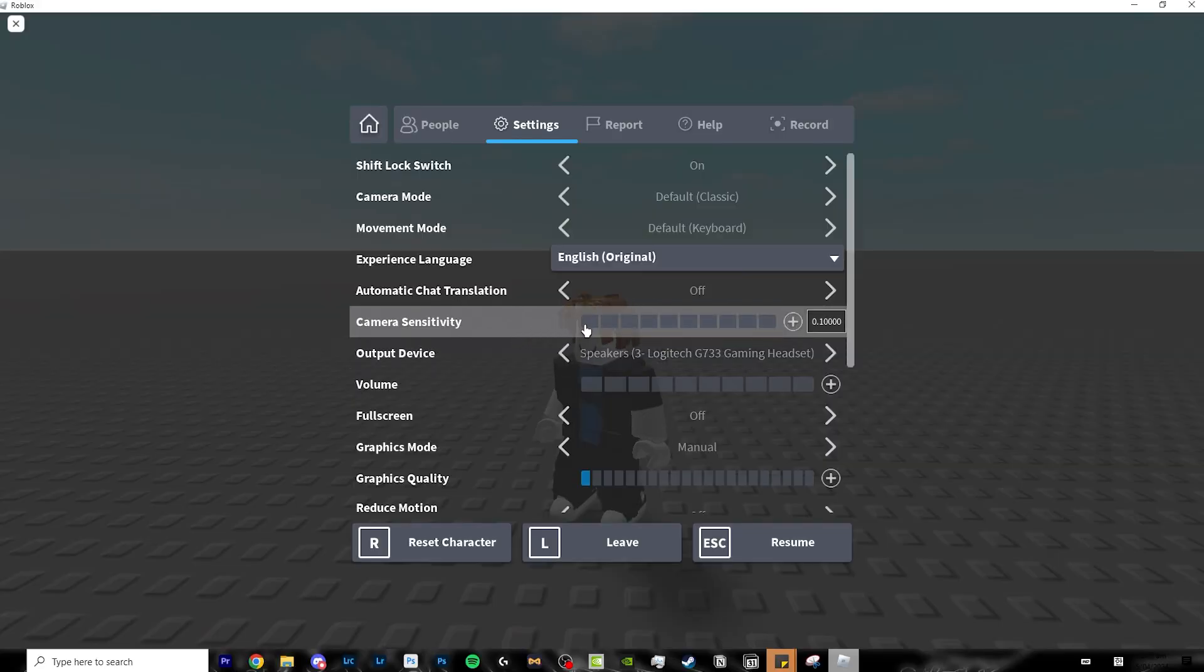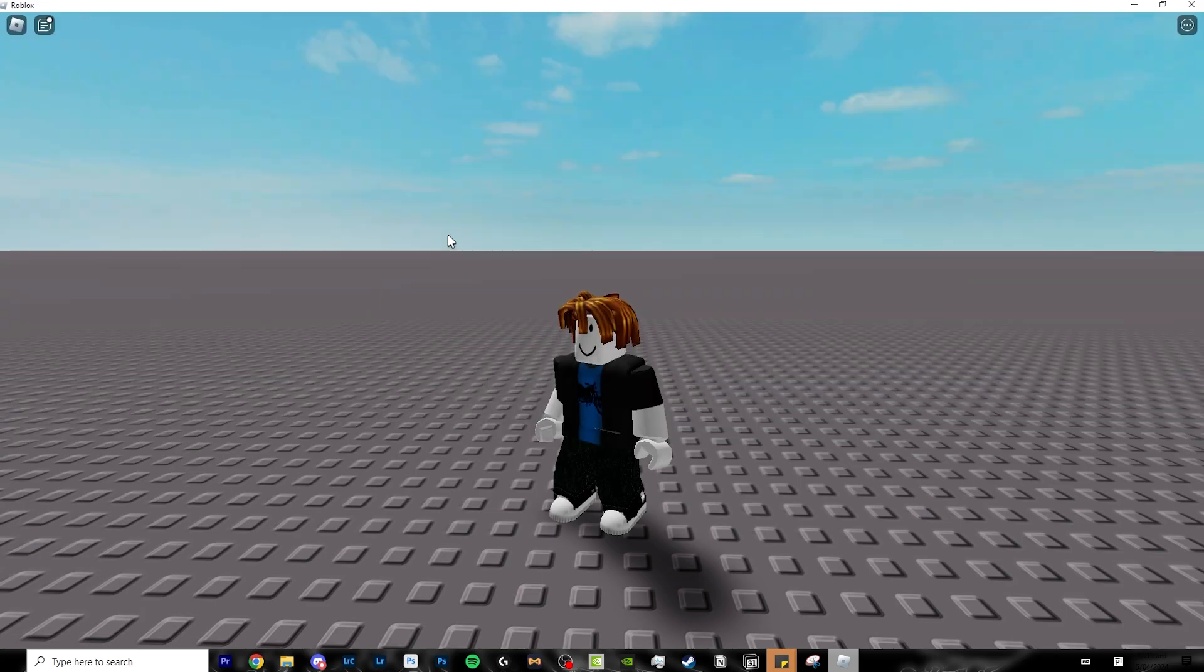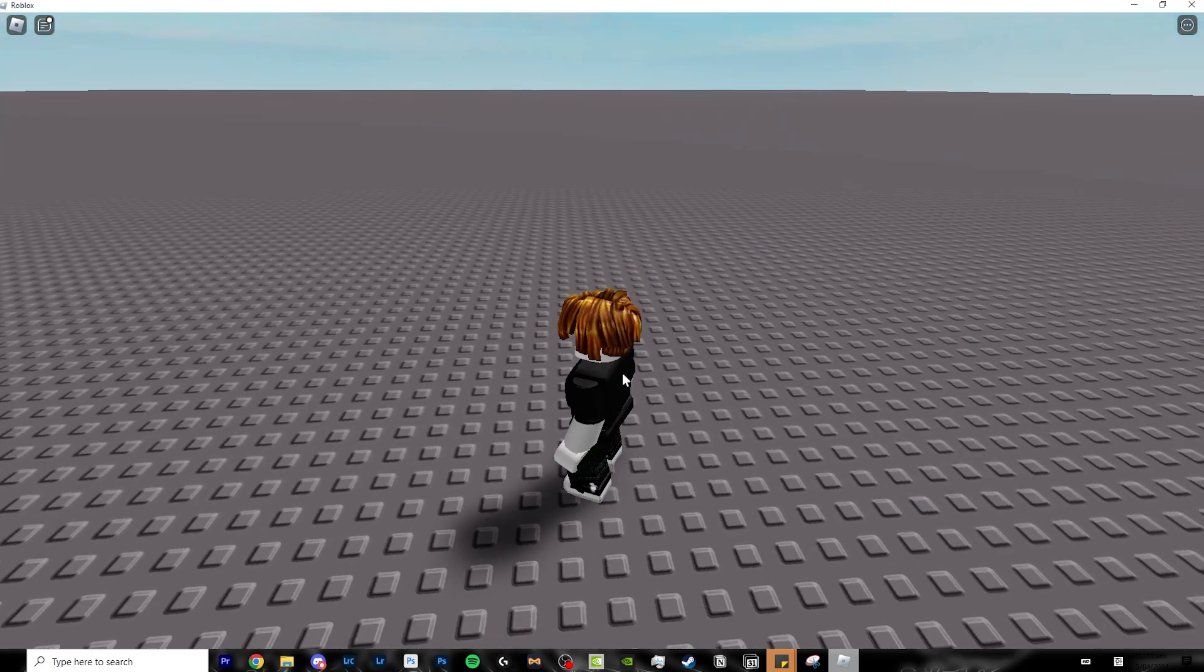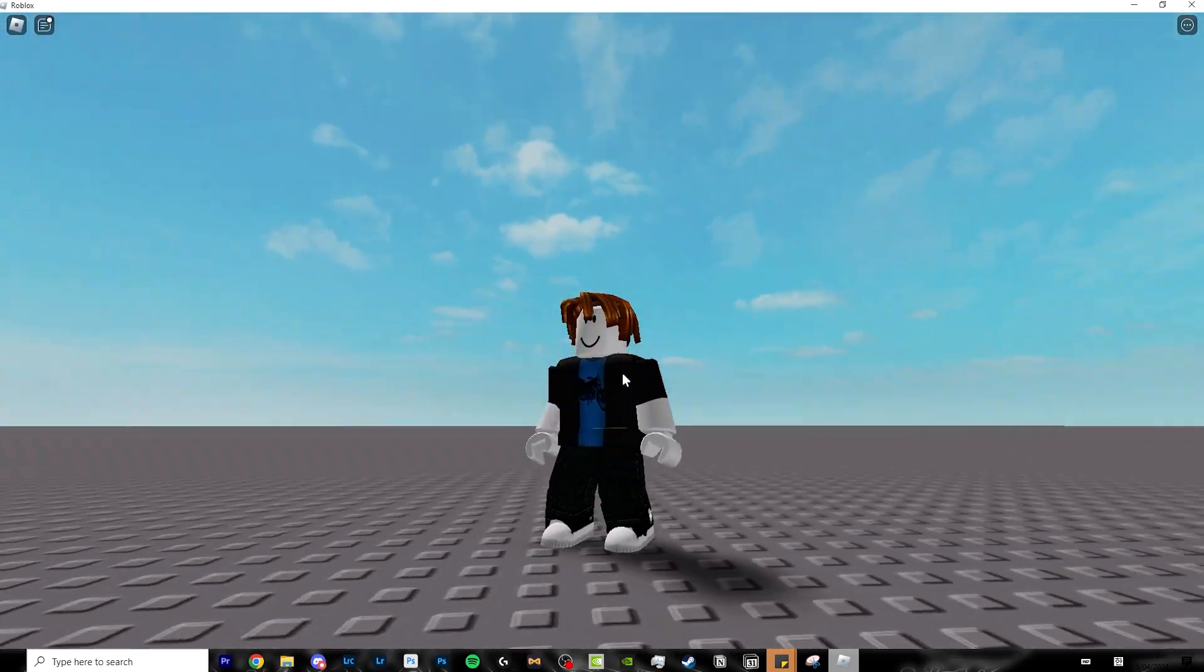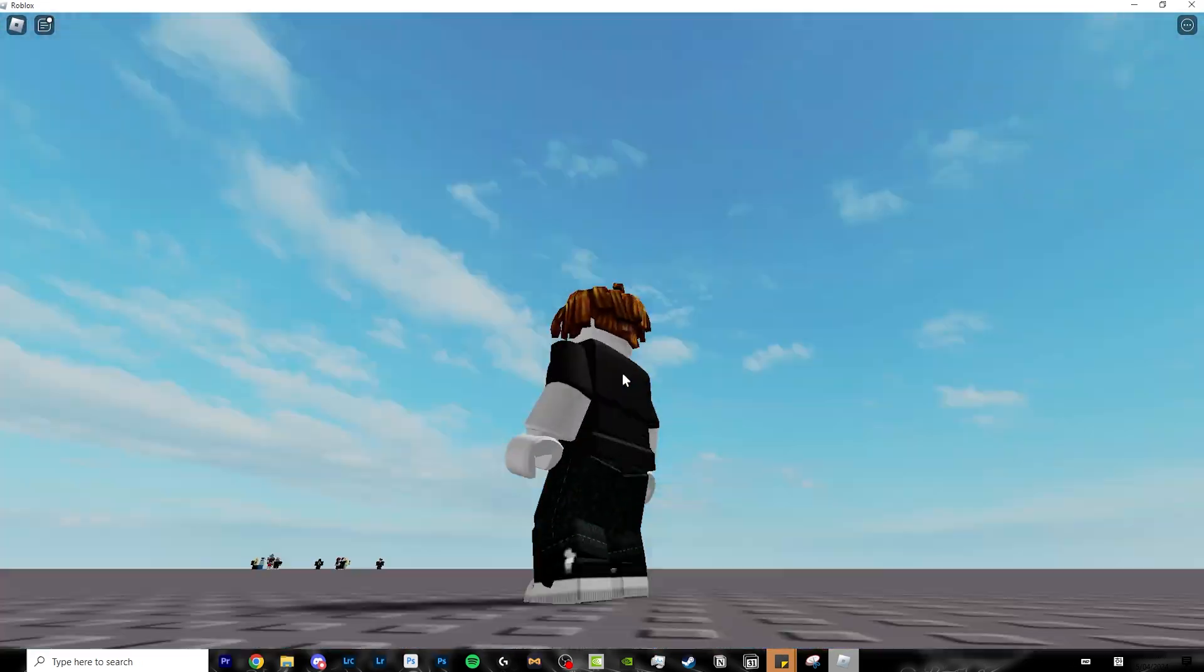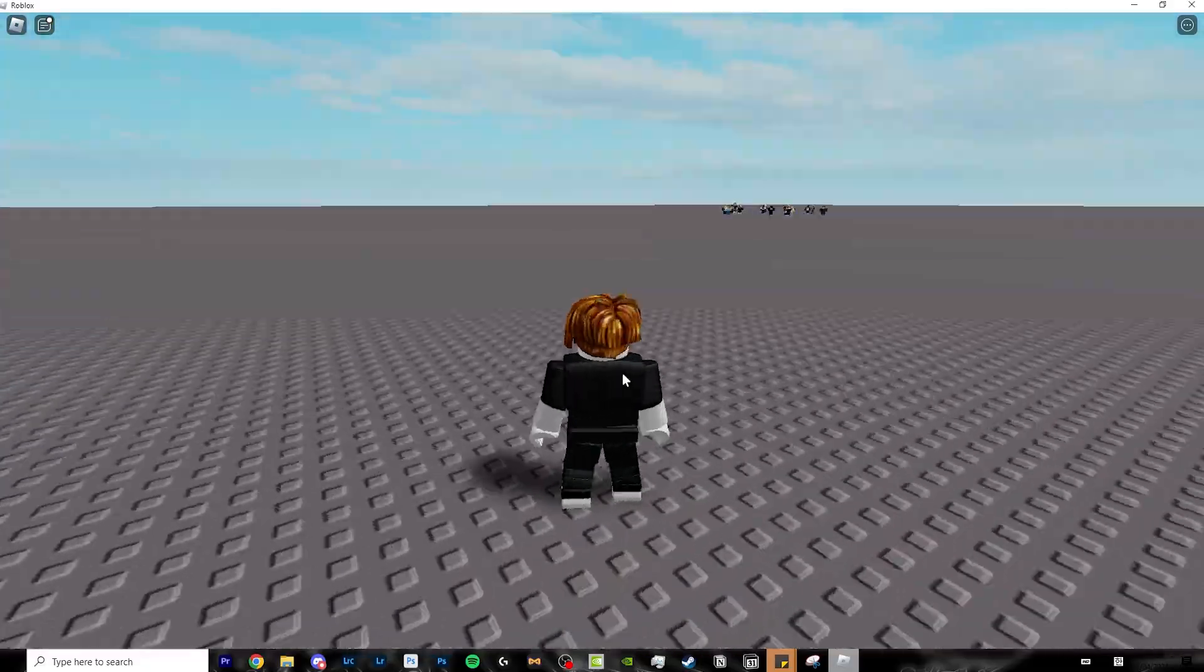Camera sensitivity. It's basically your DPI on your mouse. It's how fast your camera will move when you move your mouse and you hold right click.